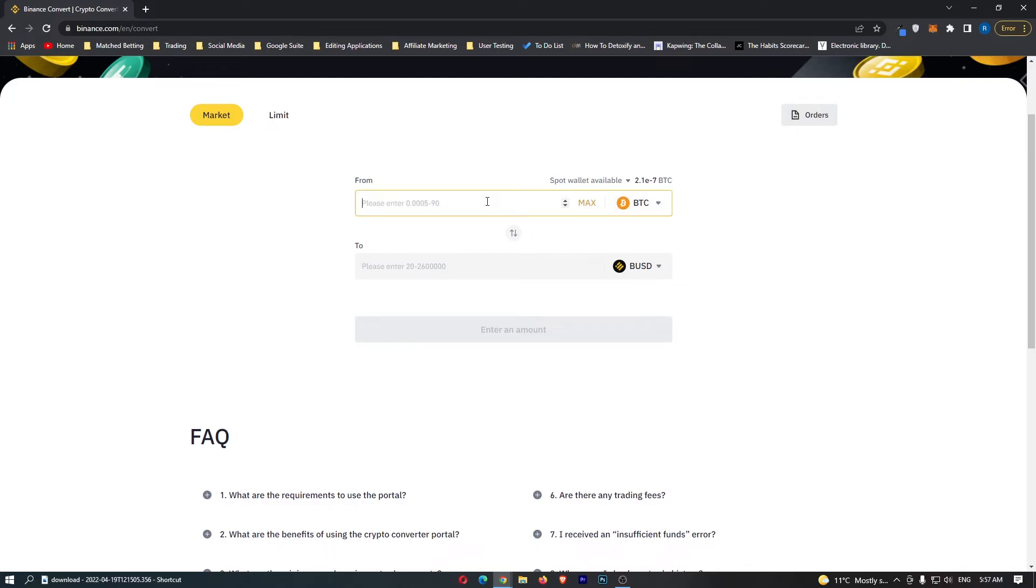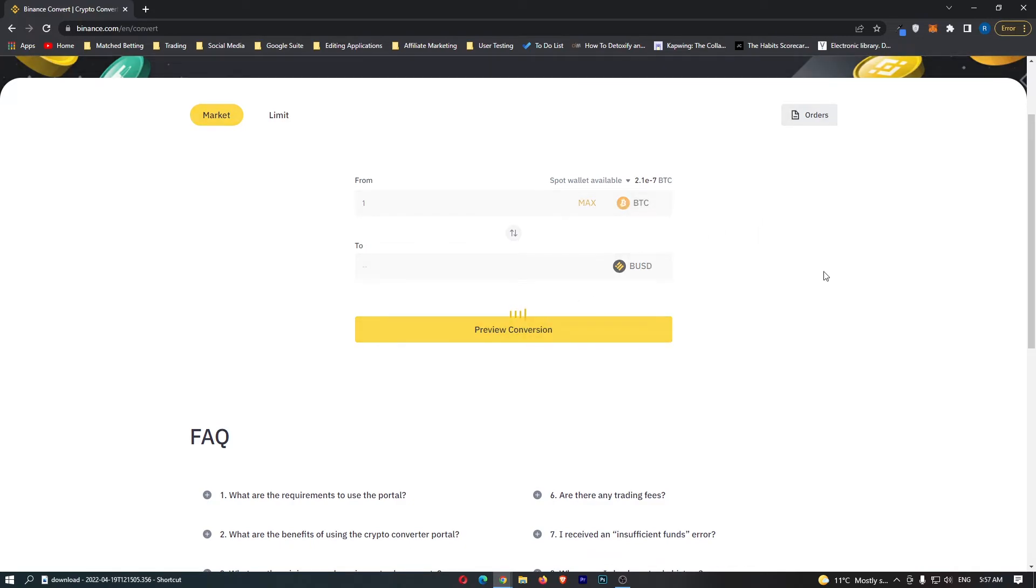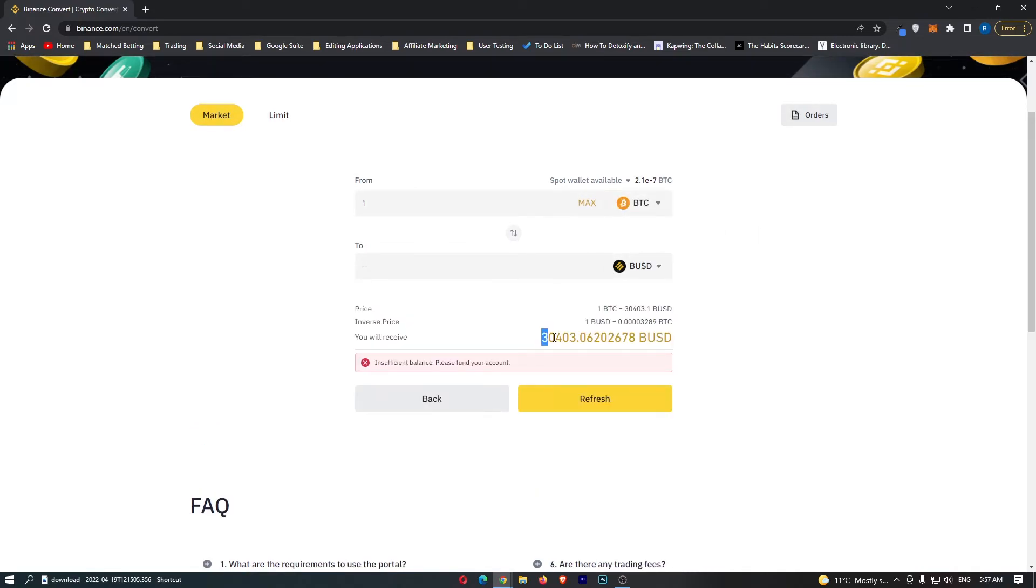From here, all you need to do is enter the amount of Bitcoin you would like to convert and click preview conversion. At the bottom, it's going to show you the amount of BUSD you are going to receive.